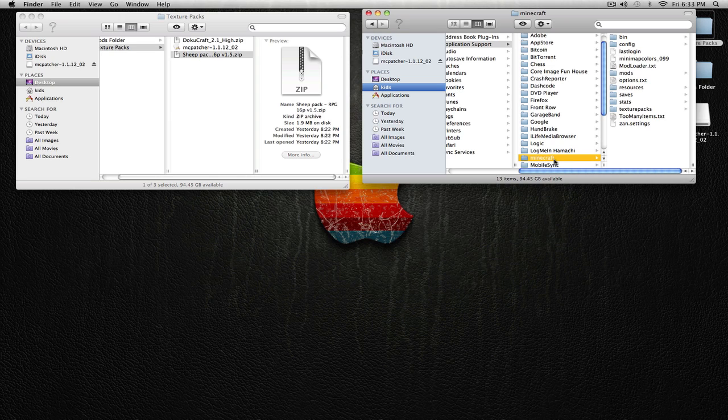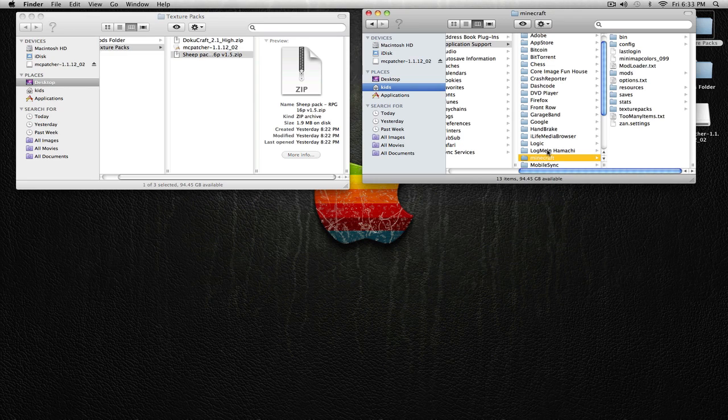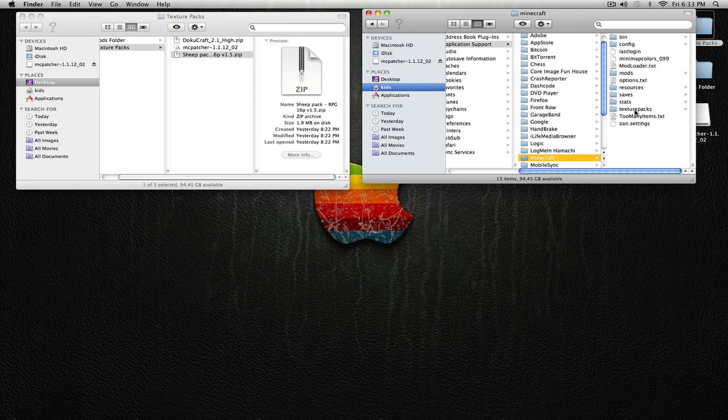If that doesn't show up, that means you need to open a new Finder window, exit this one out, and make a new one. Alright, so then go into Texture Packs under Minecraft, and drag in the Sheet Pack.